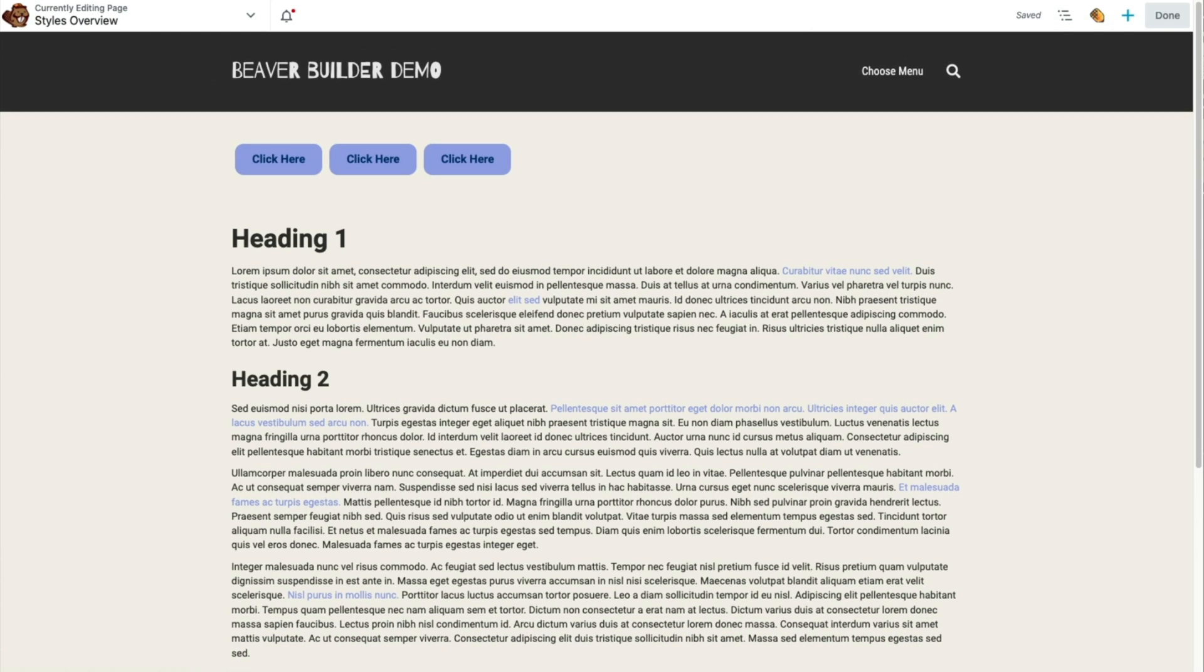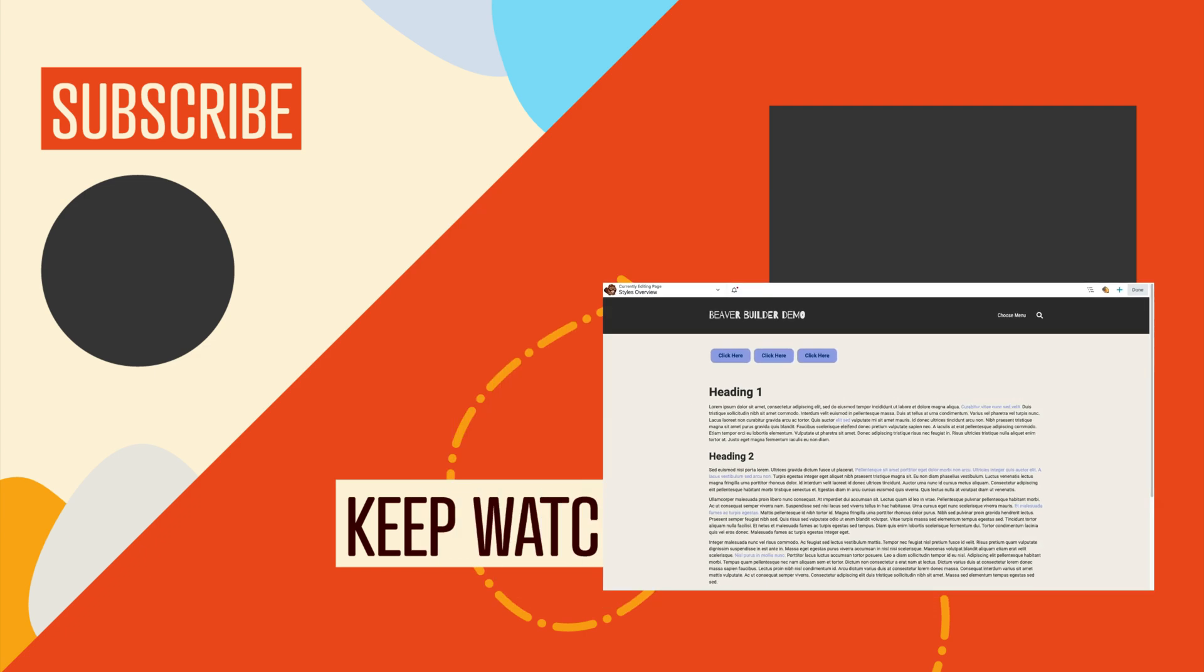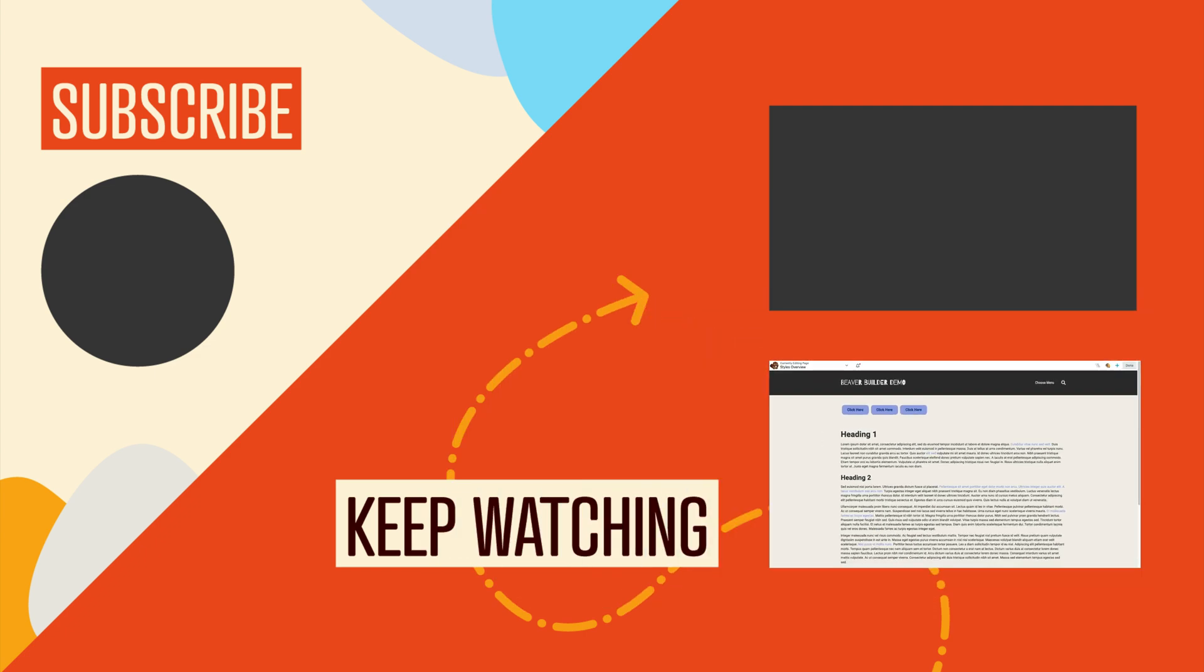All right, that looks great. So that's how you share Beaver Builder theme settings using the Assistant Pro Cloud. Thanks for watching. Bye!